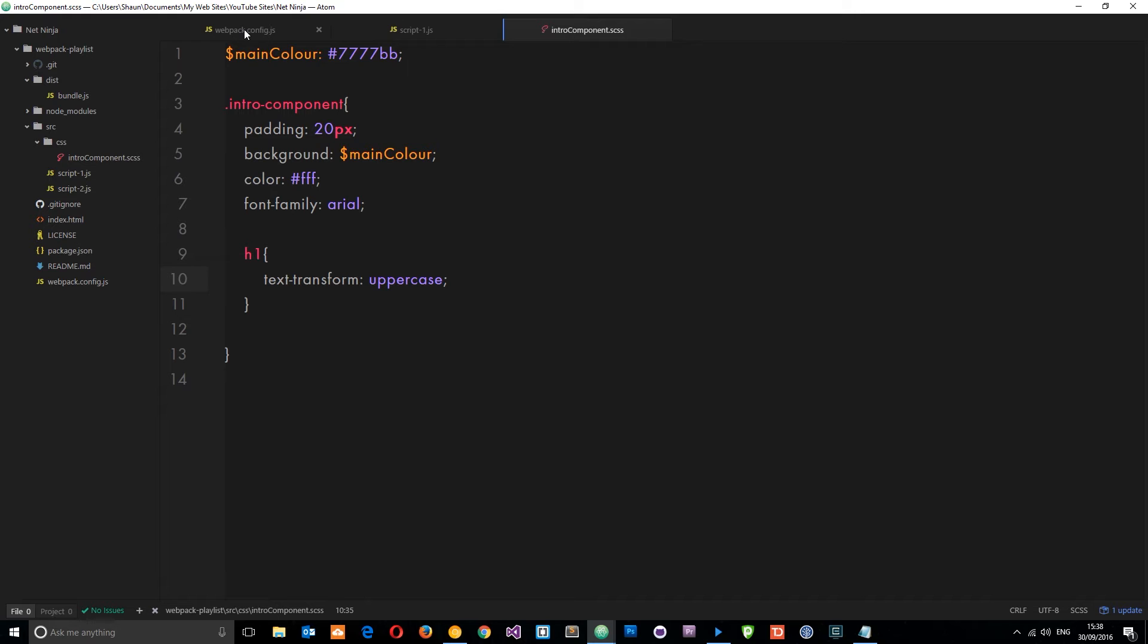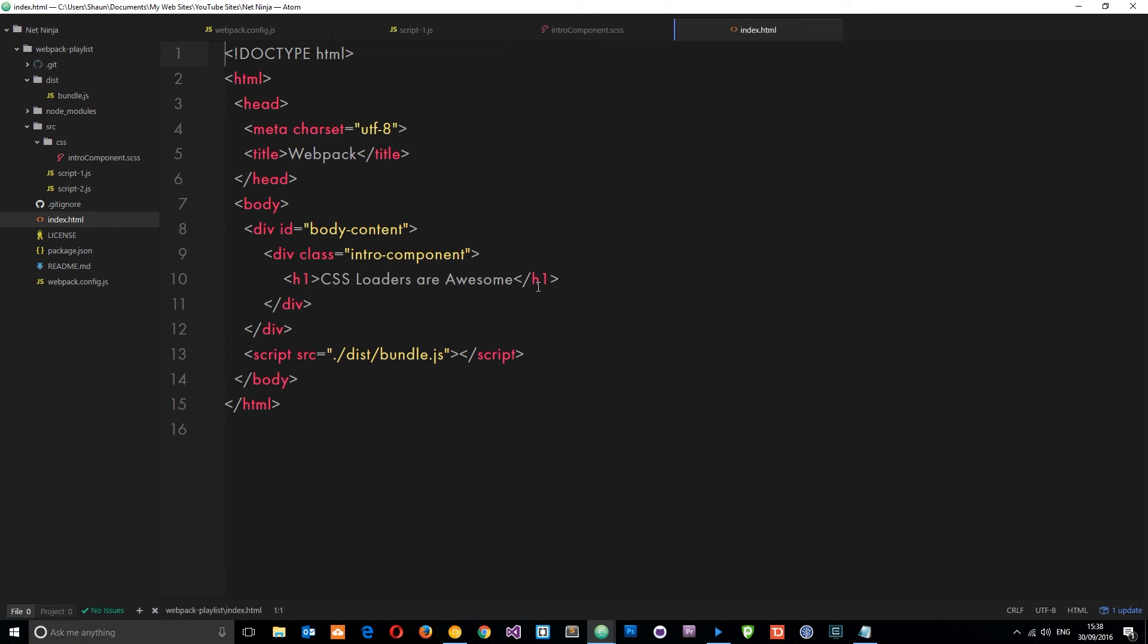Let's save that. What that is going to do is target, if we open the index.html, this thing right here, because it's a nested style inside this.